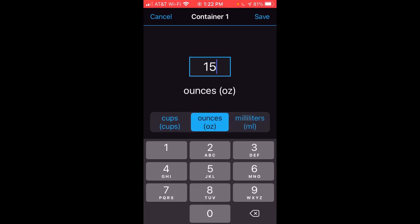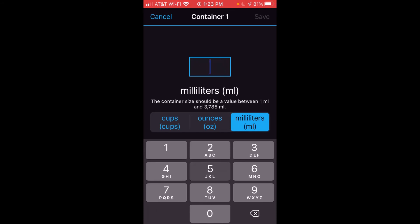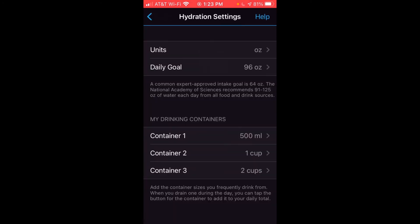One thing that's a little bit frustrating is you can't enter a decimal point. So if you've got a container that's like 16.9 fluid ounces, the closest you can do is basically convert it to milliliters. For example, I'm going to enter 500 milliliters and save it for that value.